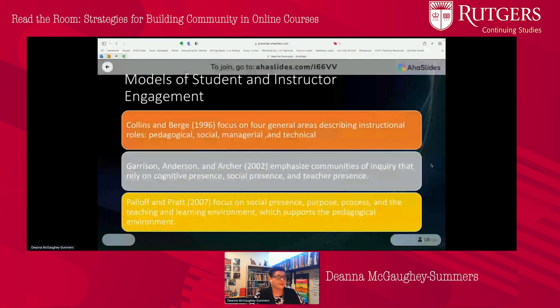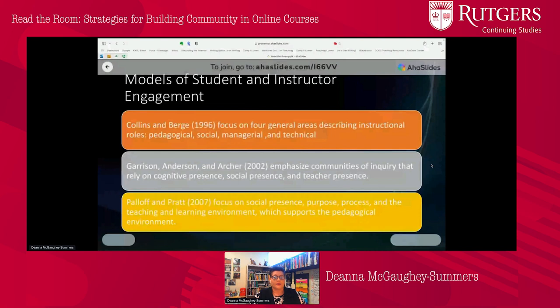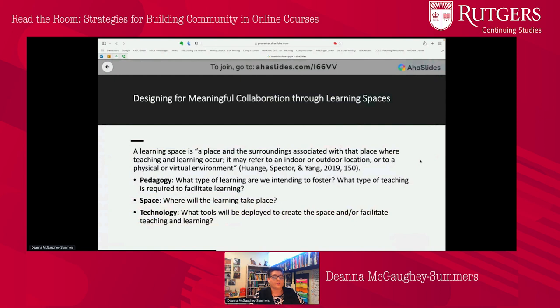There are a few different models of student and instructor engagement. We have Collins and Burge, who focus on instructional roles like pedagogical, social, managerial, and technical. Then Garrison, Anderson, and Archer have emphasized communities of inquiry relying on cognitive, social, and teacher presence. And Paloff and Pratt focused on social presence, purpose, process, and teaching and learning environments. We can use these together to create a model for student-instructor engagement that combines pedagogy, space, and technology. This is where the concept of a learning space becomes useful.